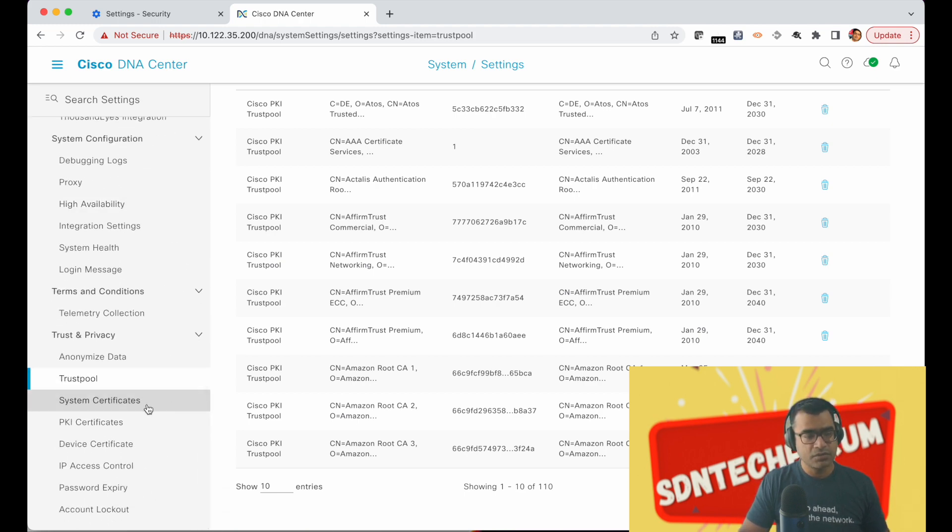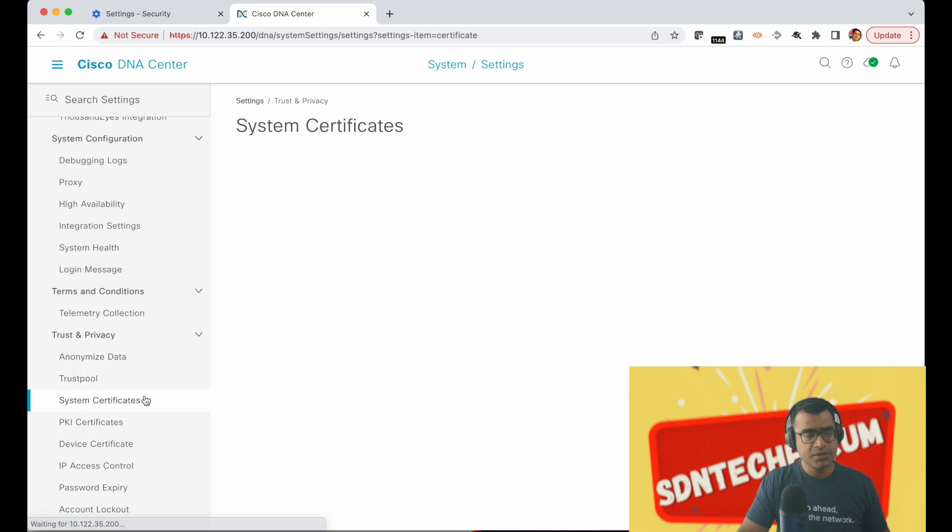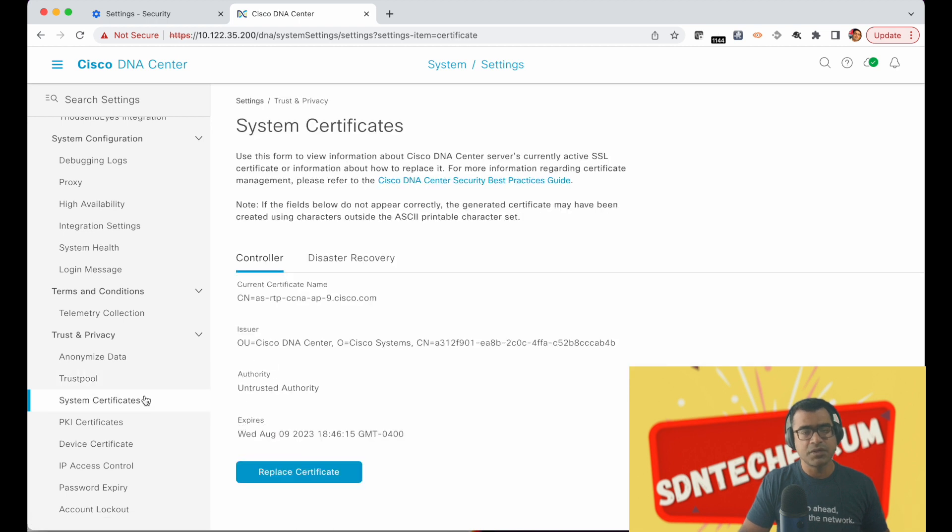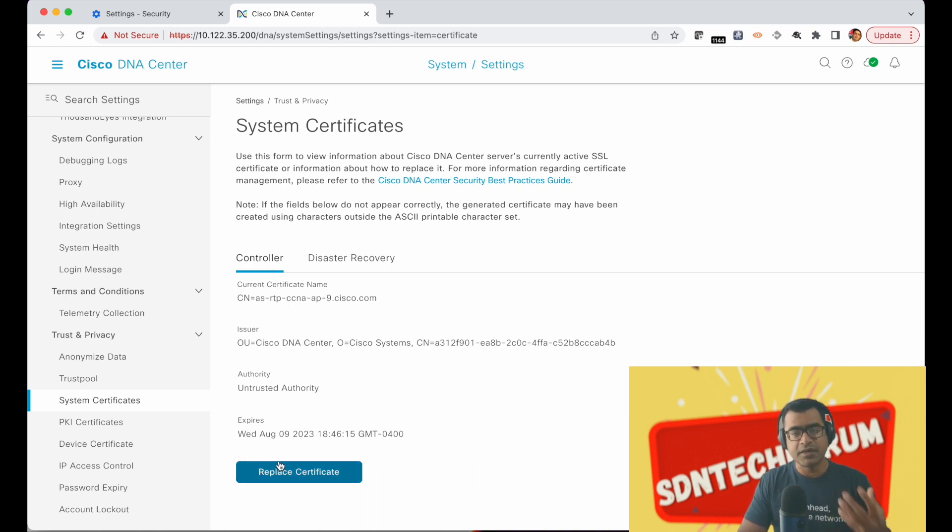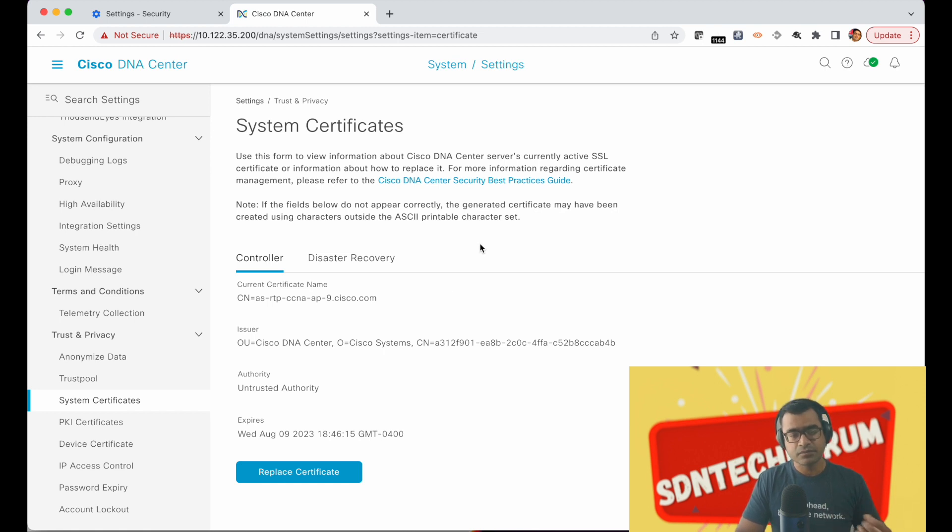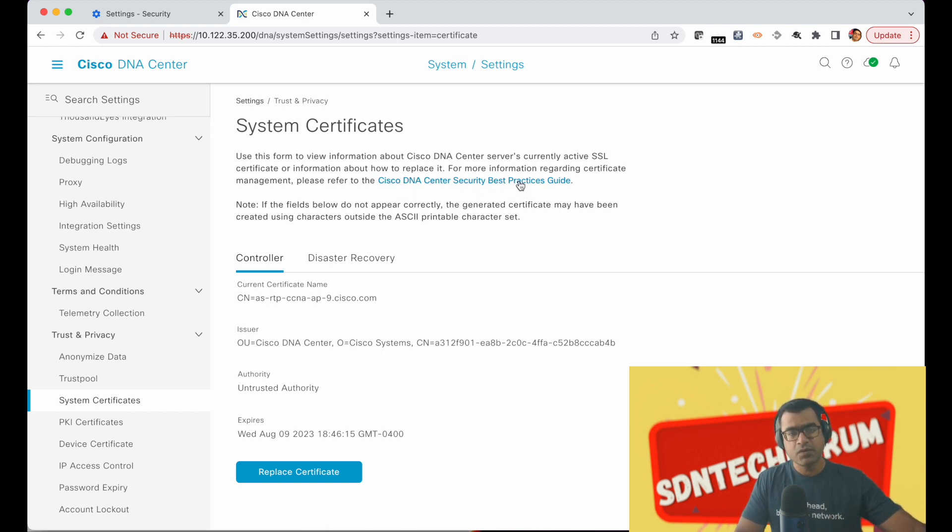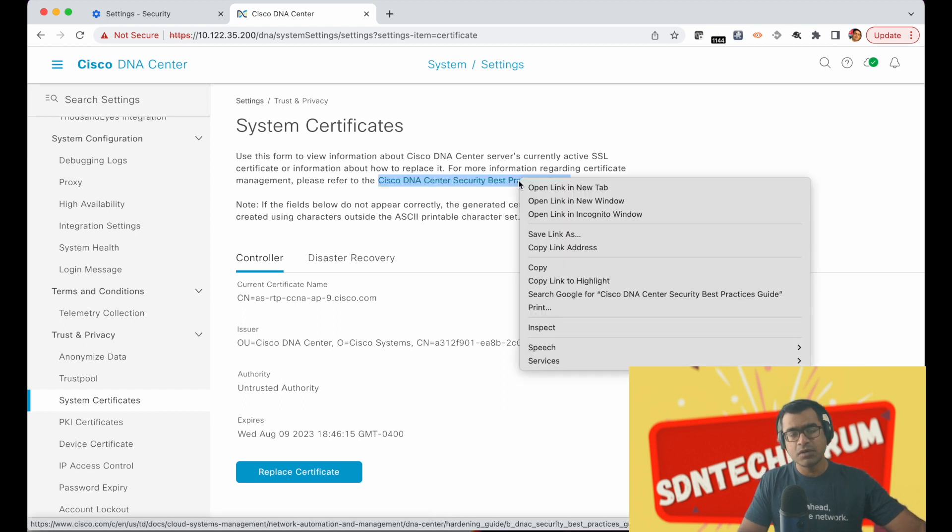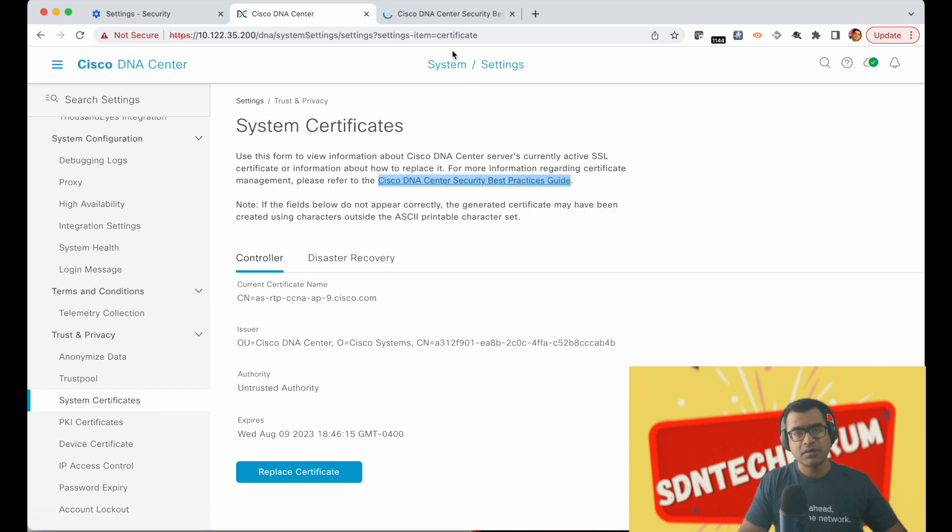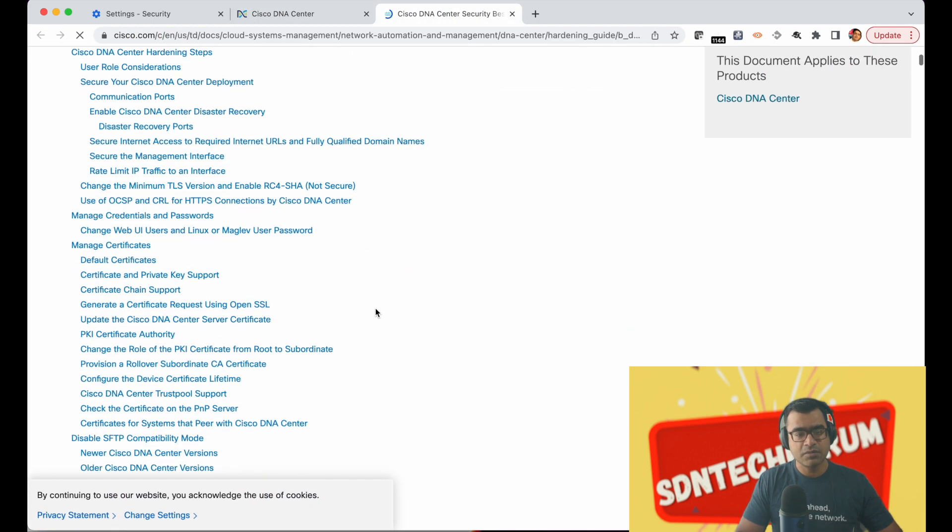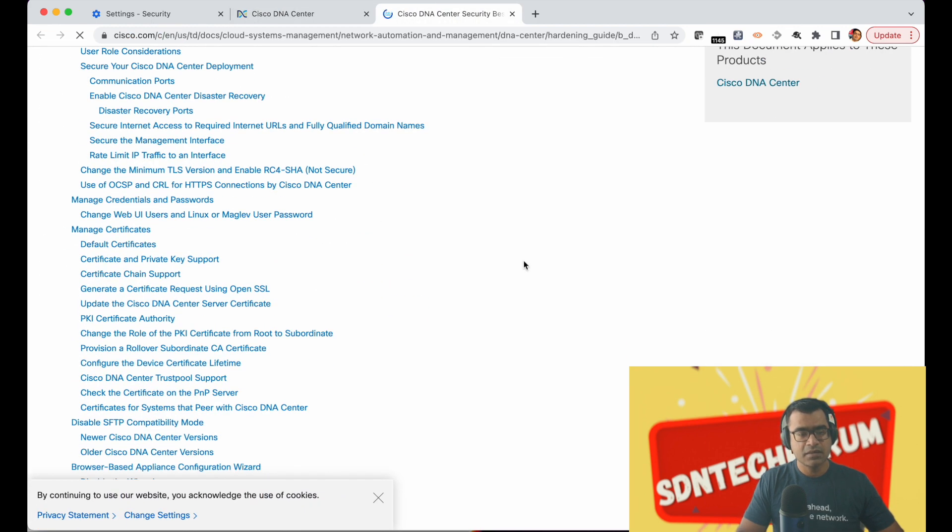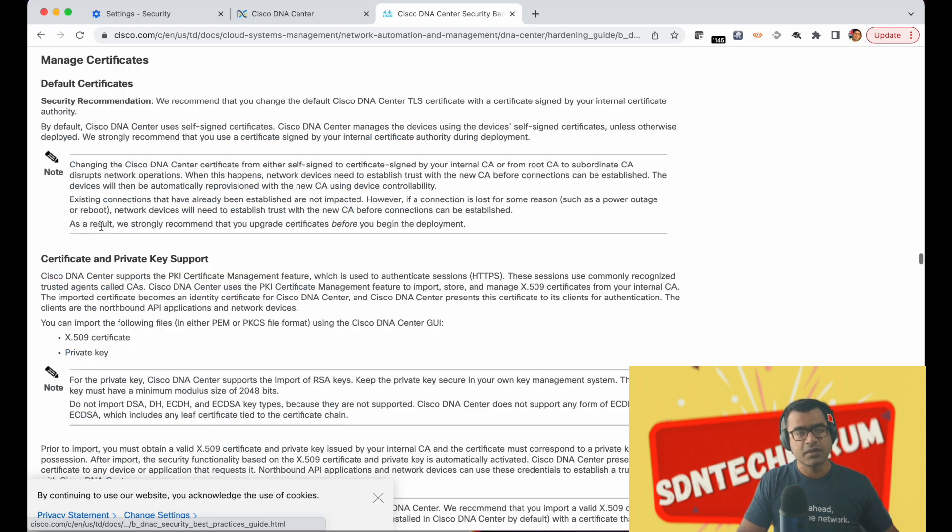We want to change the system certificate. Right, and this is right now my self-signed certificate generated by DNAC itself based on my FQDN or host name. If you want to read more about how to apply system certificate there is a link within your DNAC itself and you can go and open that document and it tells you step by step how you are going to apply the certificate.